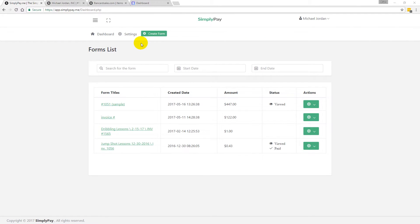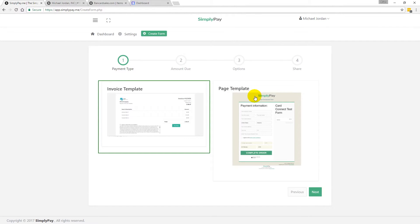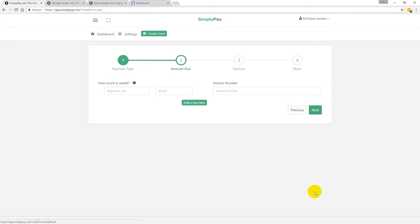You can also customize your account by putting in your name, company name, and a tagline. Then you're ready to create your first form. Just hover over the 'Create Form' button and click it — the payment link and invoice template generator will come up. Your first choice is to select whether you want an invoice template or a page template.